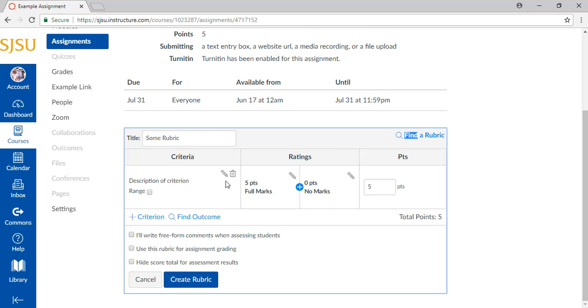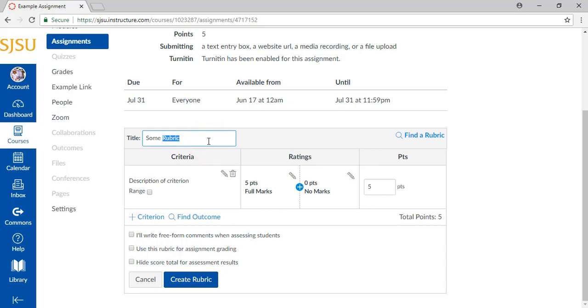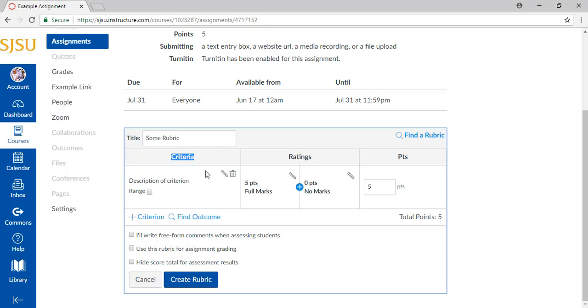In this panel, you can name your rubric, add criterions, and edit options.